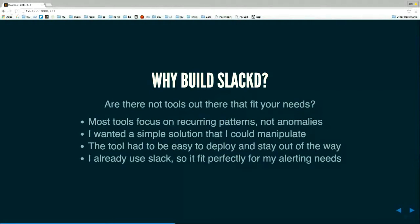And I already use Slack so I'm sitting there on Slack and it pops up and I'm like all right, it already is in my workflow.